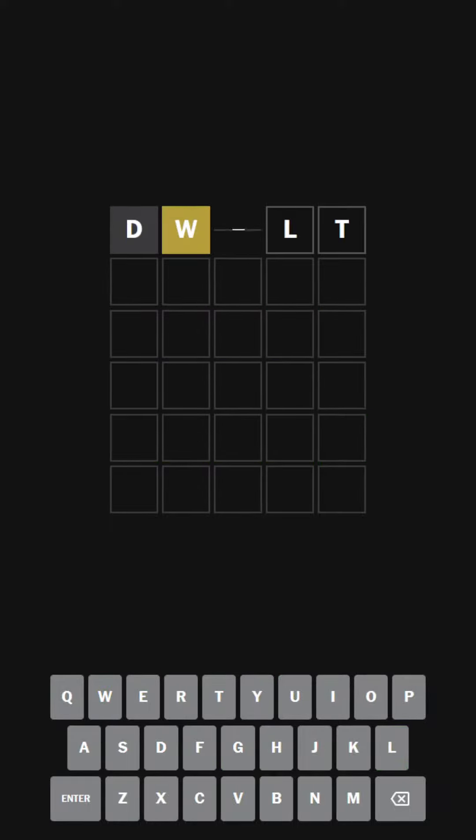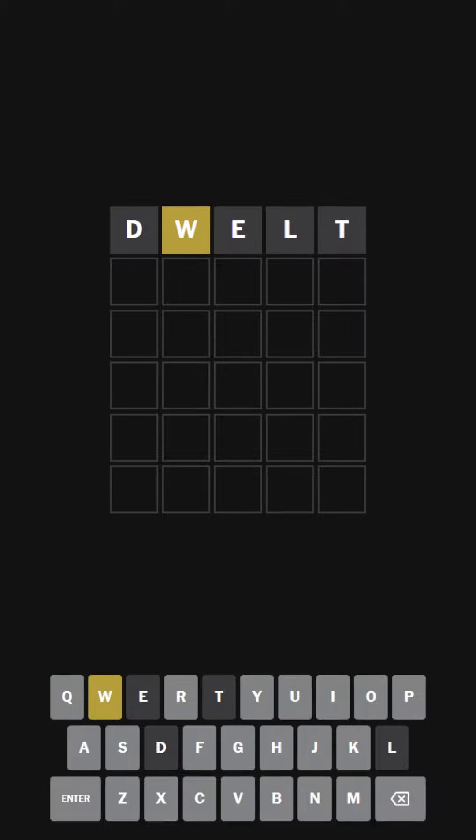We're starting to get a solution word, which was the word dwelt. Very good word. We have a W. How about the word...